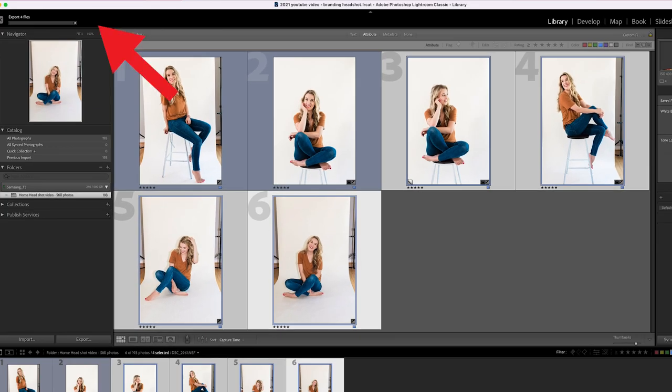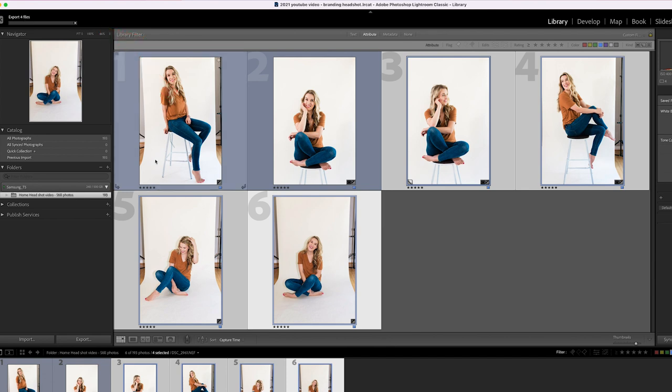So then you'll see here at the top left hand corner, the files are exporting. It's four files. Those are going to go to my desktop where I'm going to go ahead and grab those files. And then I'm going to give you some tips for how to make sure that you get the exact resolution that you've chosen and that it doesn't get messed up in the transferring process to your phone.